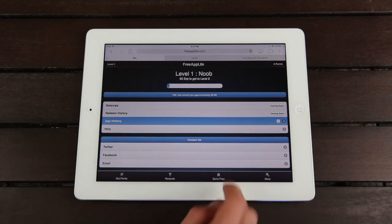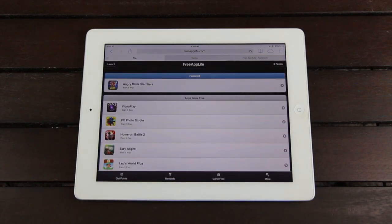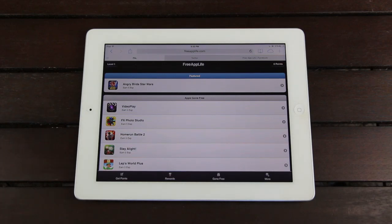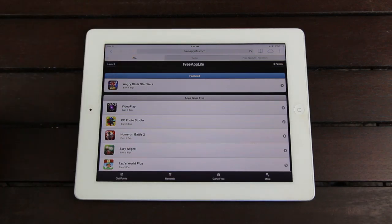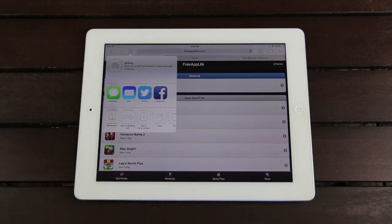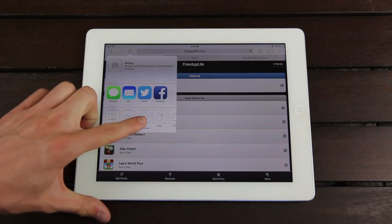Again, the apps in the Gone Free section will change daily, so just be sure to check out Free App Life. The best way to do that is to go ahead and tap on the option inside of Safari to add it to your home screen.